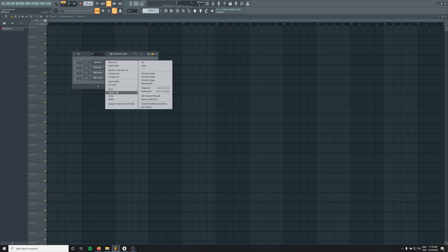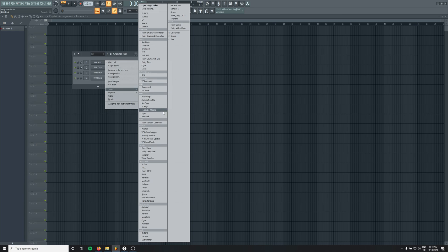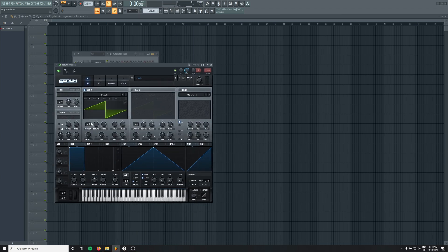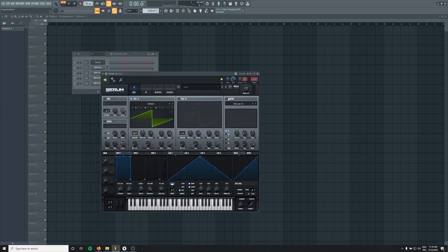But first of all, let's write some basic bass. And I'm going to build my sounds on that bass. Let's quickly create a release.